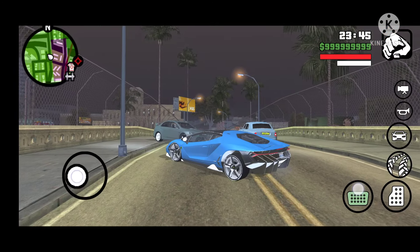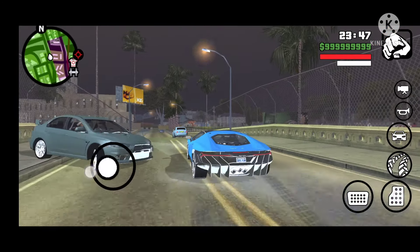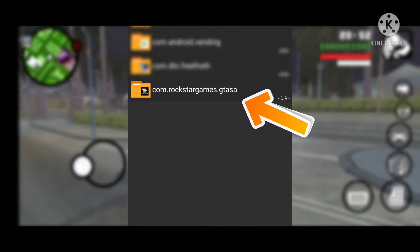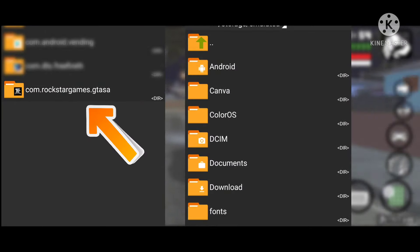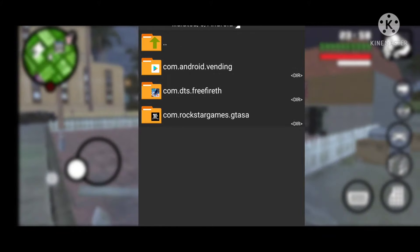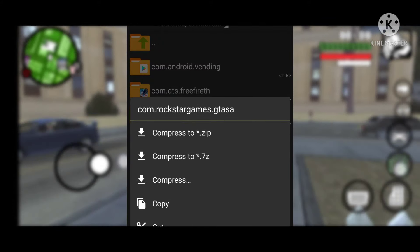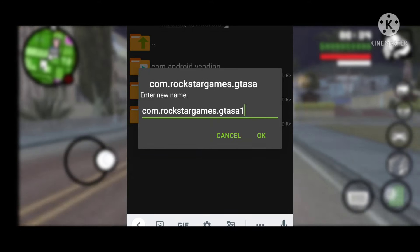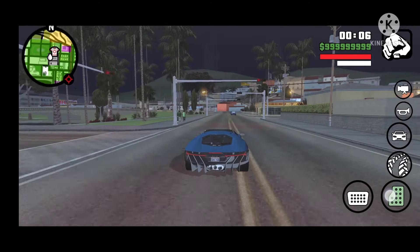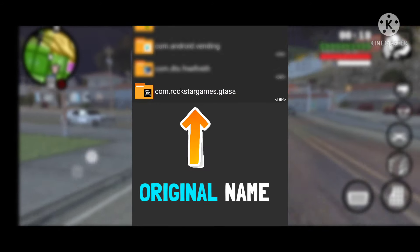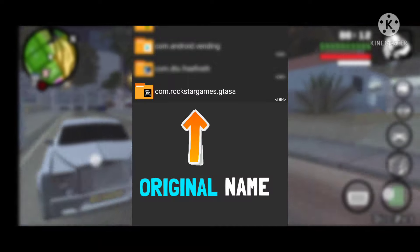Download the new APK and then install it, but be careful while uninstalling your previous game app. If you directly uninstall the APK, then that Rockstar file which is in the Android OBB folder will also be deleted with it. Before uninstalling the old APK, rename this file by putting a one at the last, and then uninstall your old GTA app. Then install the new APK, and rename that Rockstar file back to its original name.